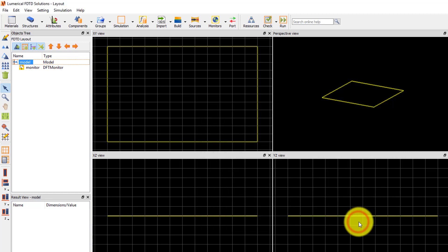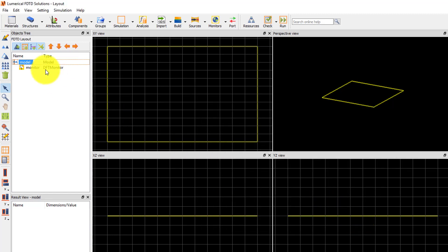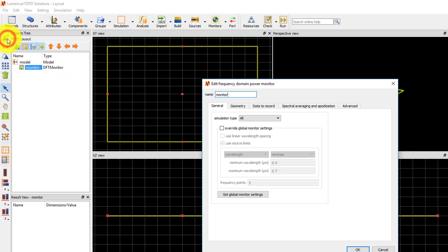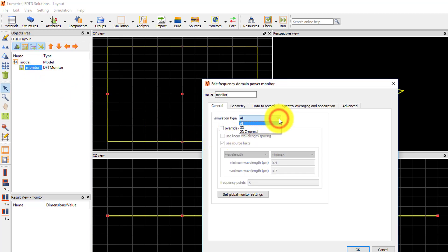There are other common settings that only apply to some monitor types. This is a frequency domain power monitor. Under the General tab, one of the common monitor settings is the simulation type. Under the drop-down menu, you can specify whether the monitor should record data if the simulation region geometry is 2D, 3D, or both.